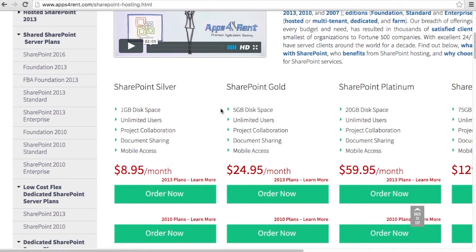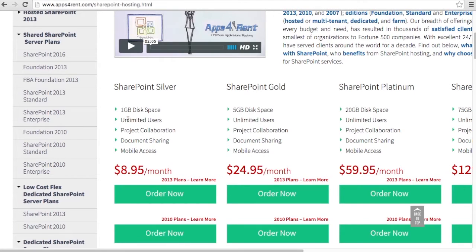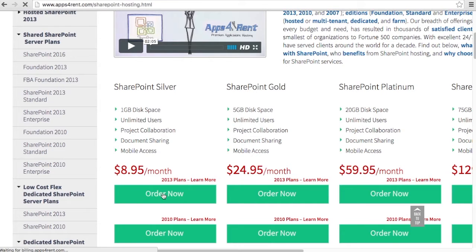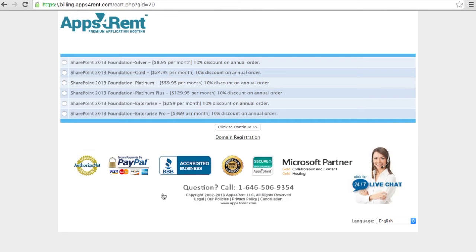So today I will take the first entry level, so the $9 per month SharePoint. That's way enough to collaborate with a team for a project. So that's what I'm going to select. Click on continue.